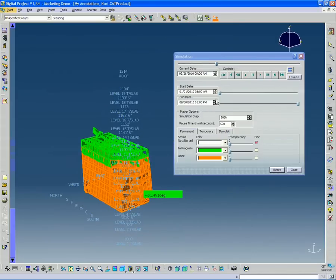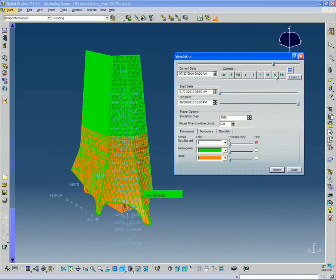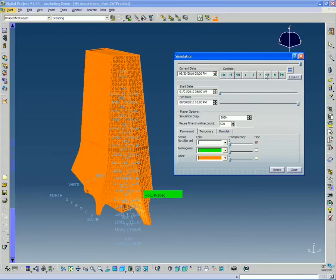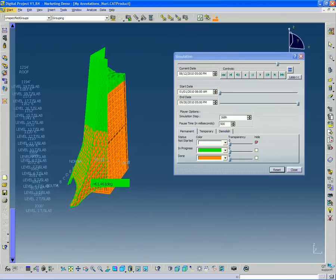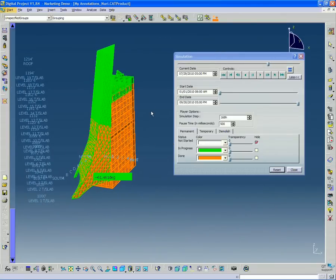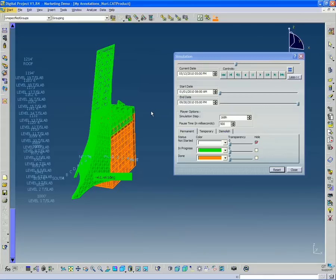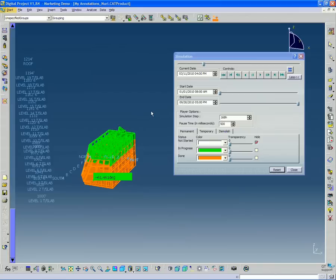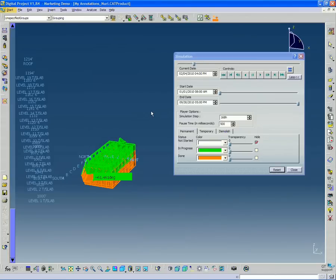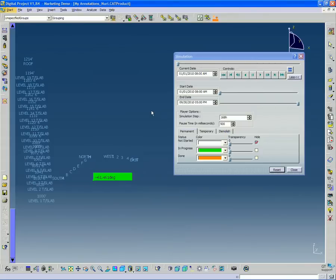So now we have that set up. We can also, if you wanted to, you could fast forward to the end and play it backwards to watch it going in the other direction. So you can imagine this can be a pretty powerful tool if you have all of your elements broken down and you see it going up in different parts, different slab pours, as the columns go up.